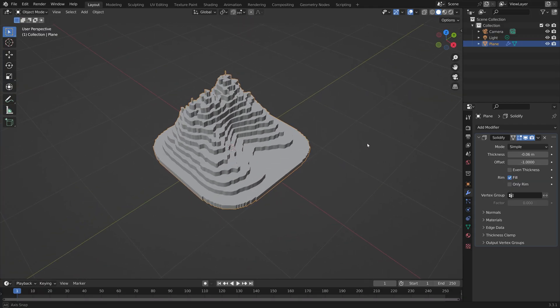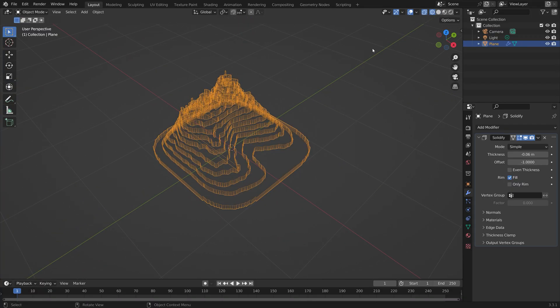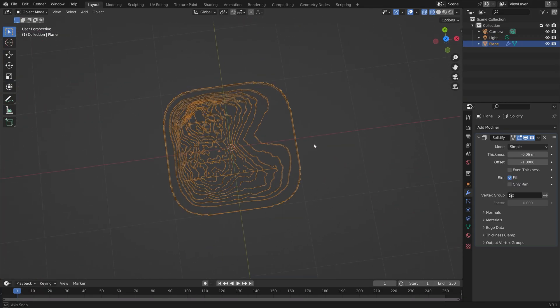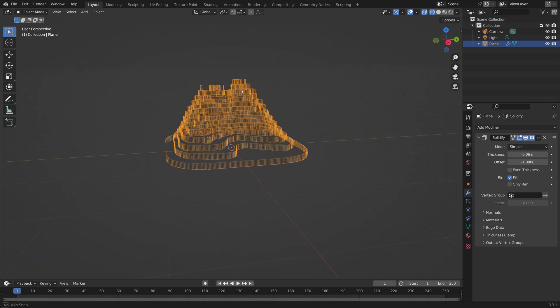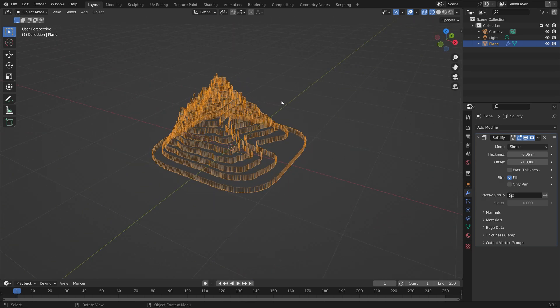In this video I'll show you how to turn 3D landscapes into 2D contour plots in Blender.